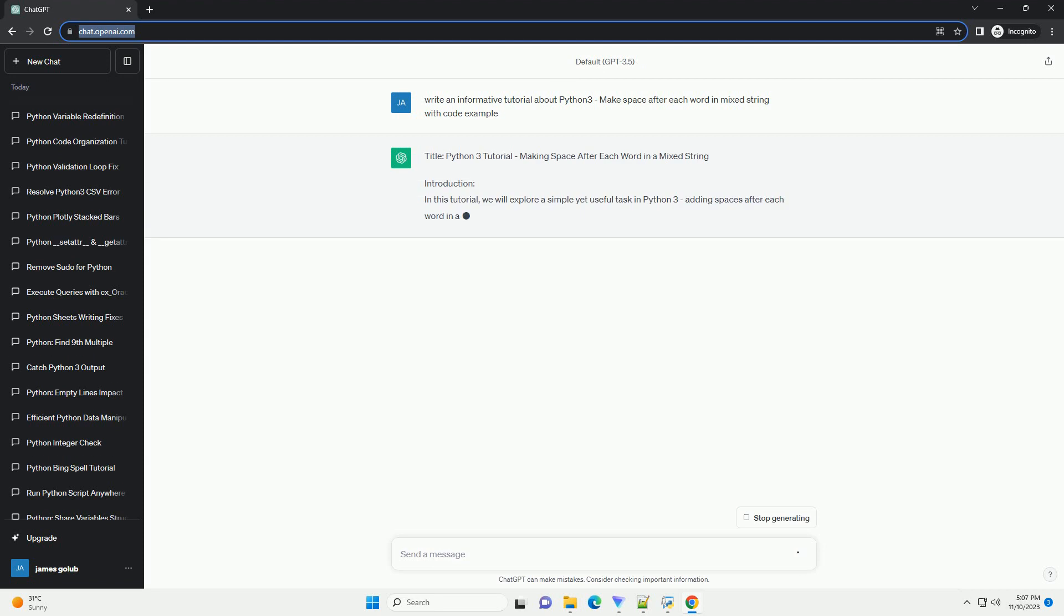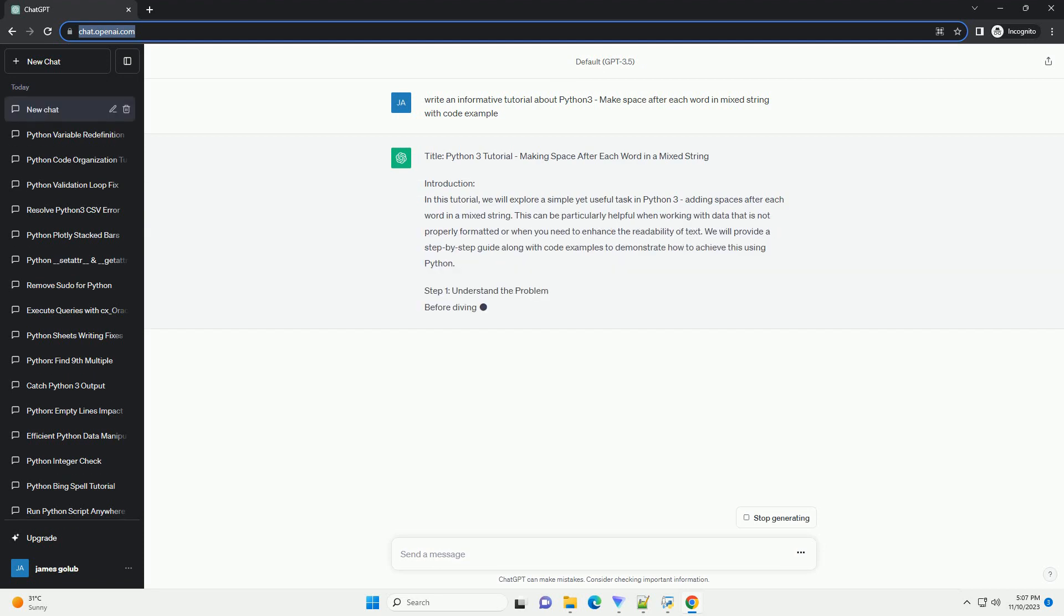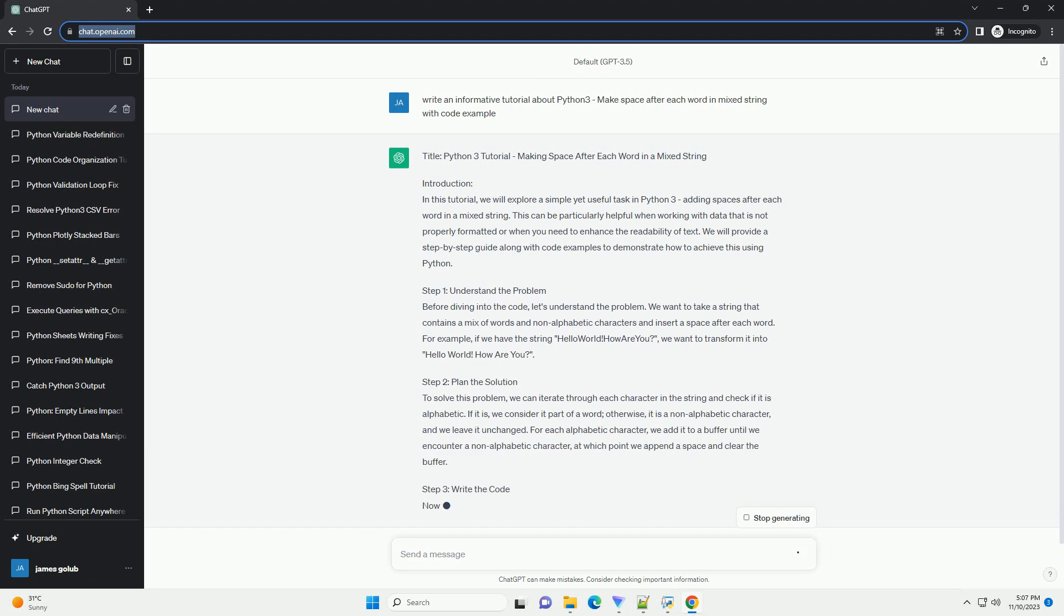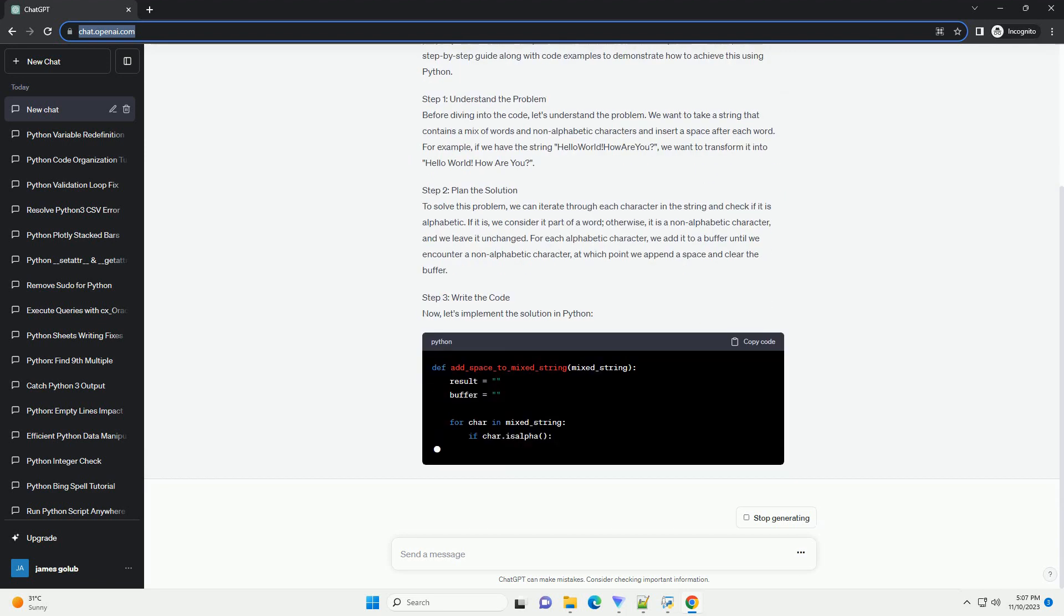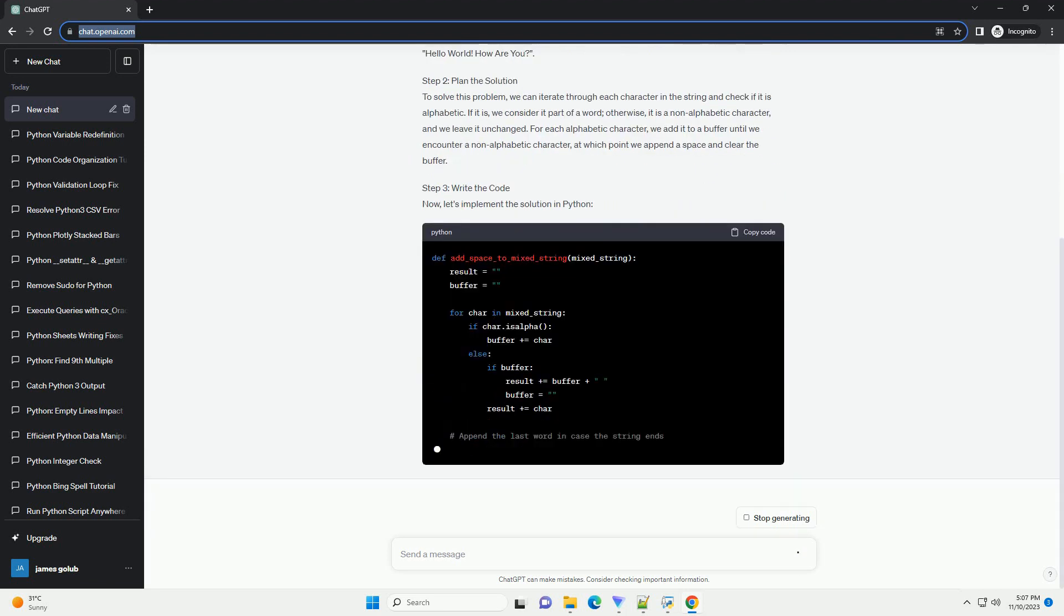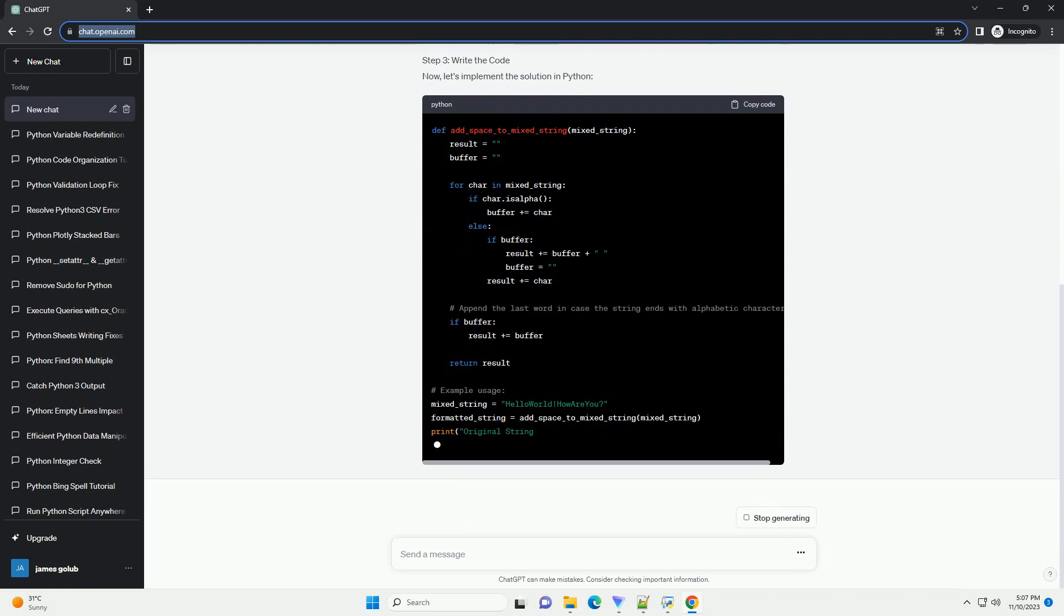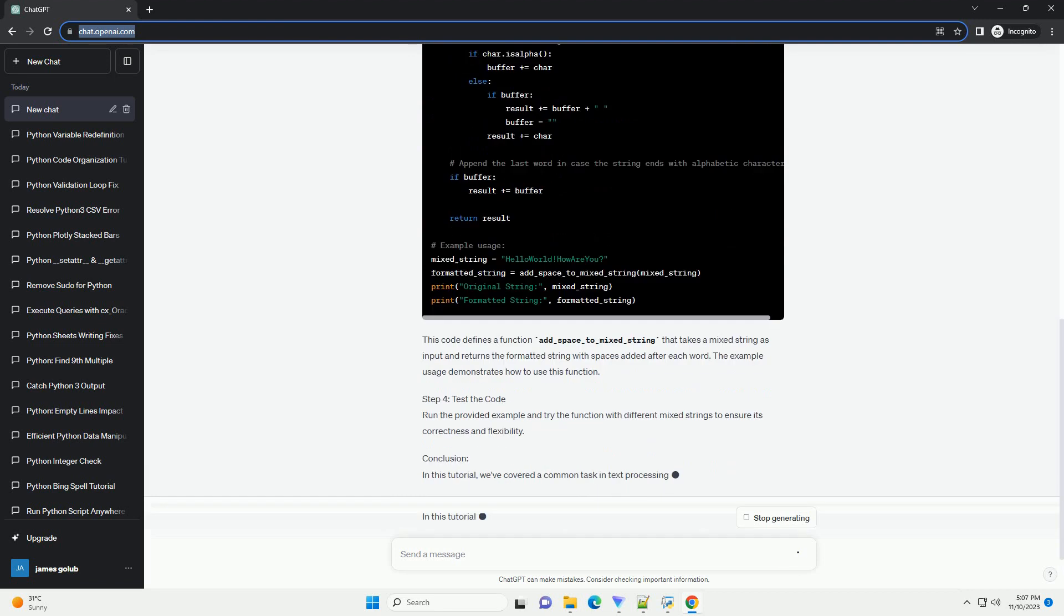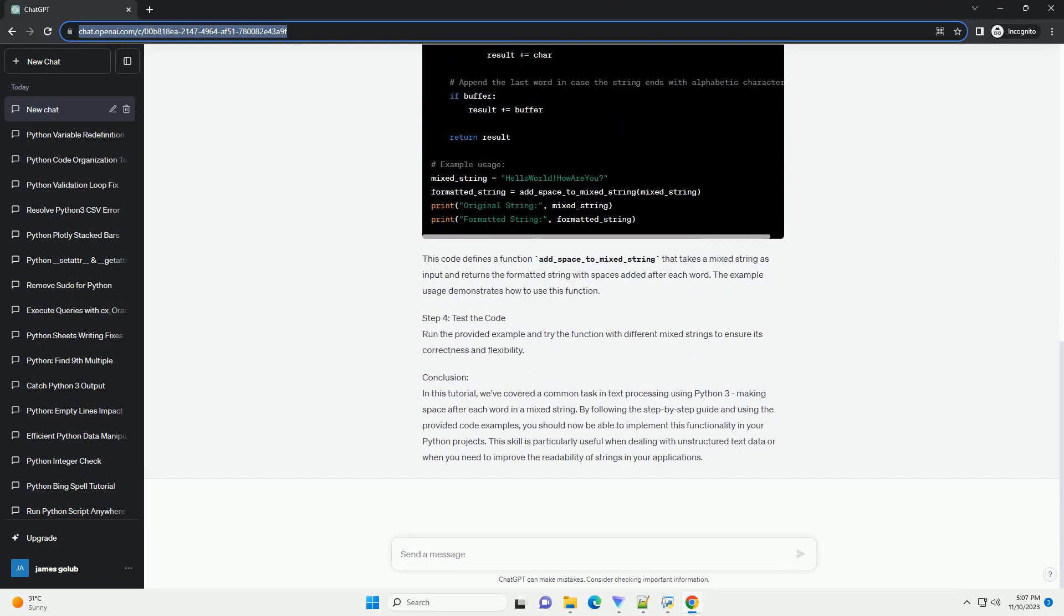Introduction. In this tutorial, we will explore a simple yet useful task in Python 3, adding spaces after each word in a mixed string. This can be particularly helpful when working with data that is not properly formatted or when you need to enhance the readability of text. We will provide a step-by-step guide along with code examples to demonstrate how to achieve this using Python.